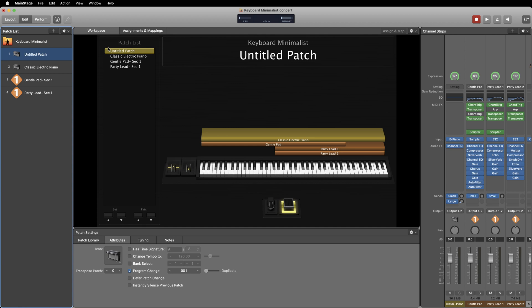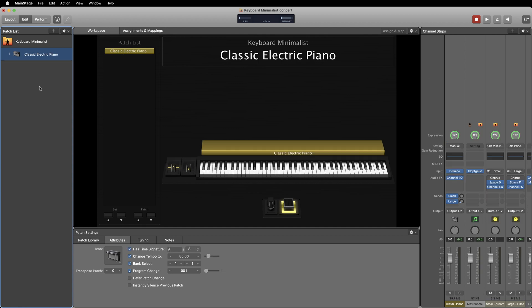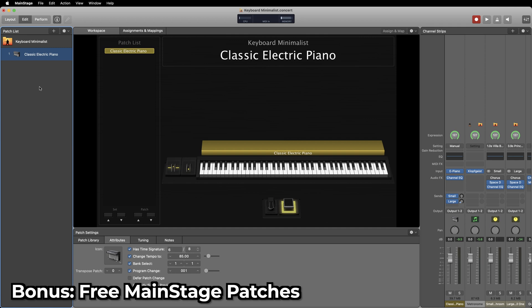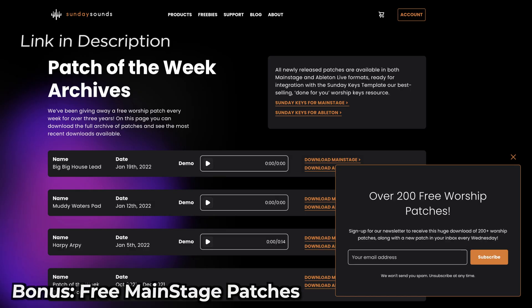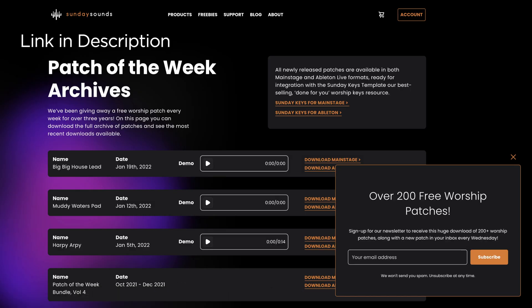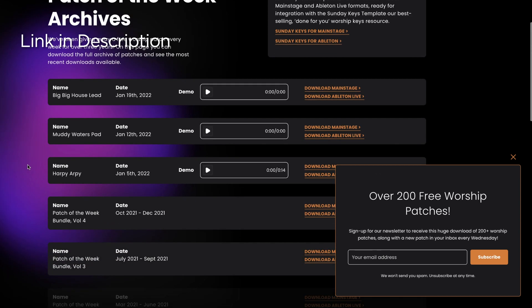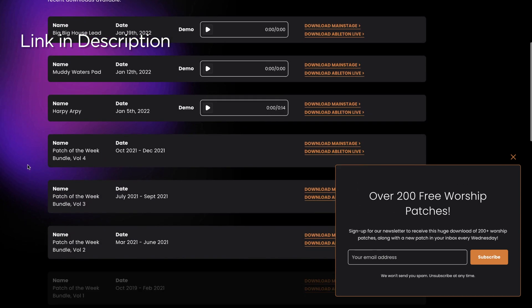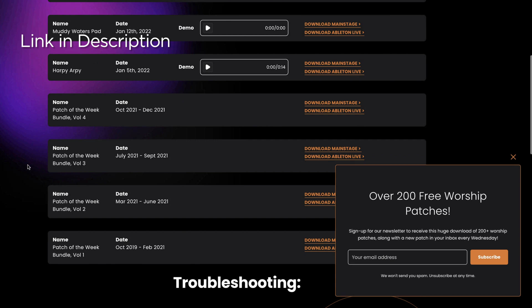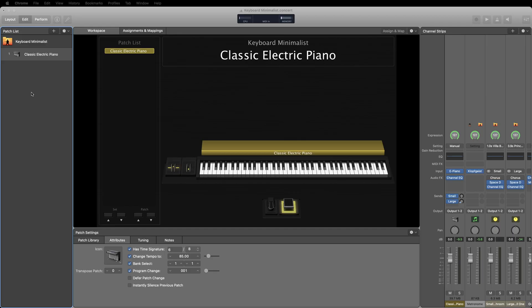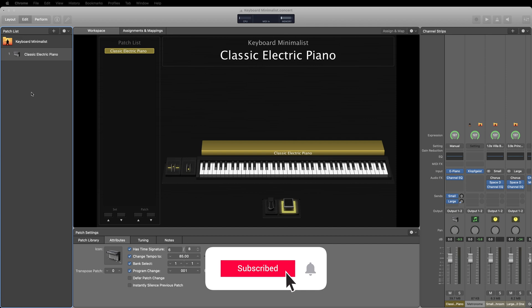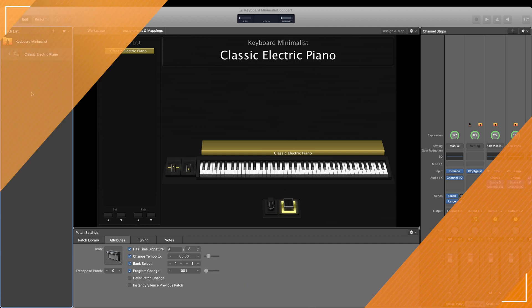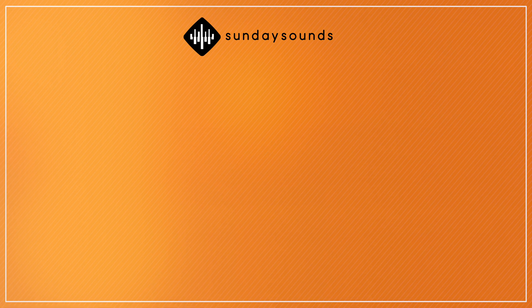And lastly, a bonus tip for you. If you'd like access to the largest bundle of MainStage patches available online, go download our free patch of the week bundle for MainStage. We add a new free patch every single week for both MainStage and Ableton Live. We'll add a link in the description below so you can easily get access to all those free patches. Thanks for tuning in and I hope you found some of these tips practical and helpful. That's all for now, I'm Julia with Sunday Sounds and I'll see you next time.